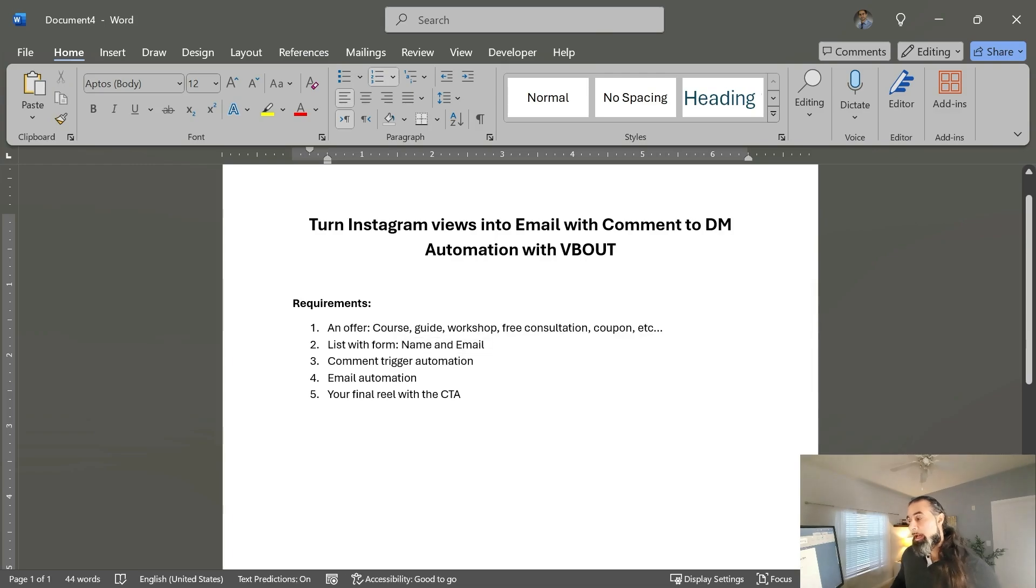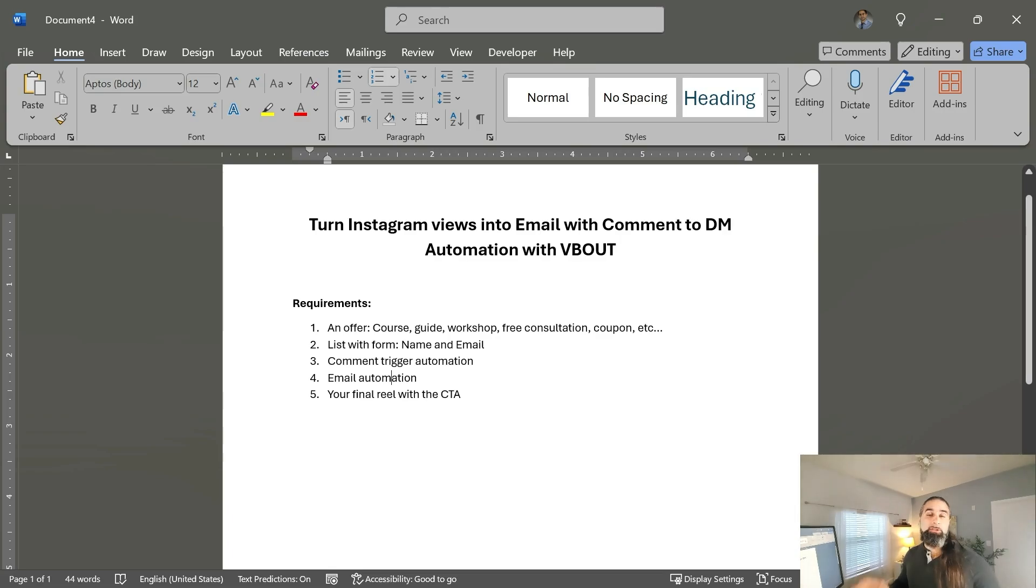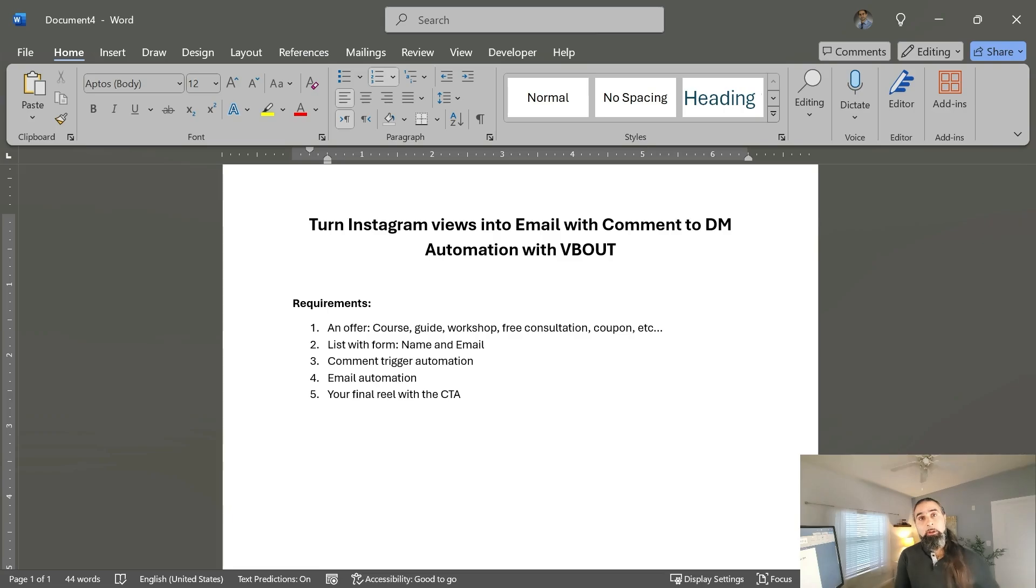We will create a comment trigger automation. I'll show you exactly how to do that, also a follow-up email automation, because not only we need to capture that email, we also want to nurture that email to convert in the future.